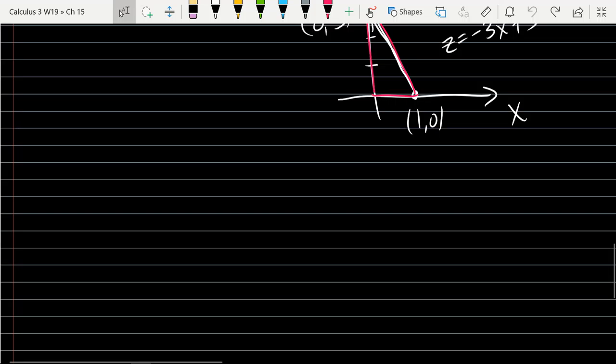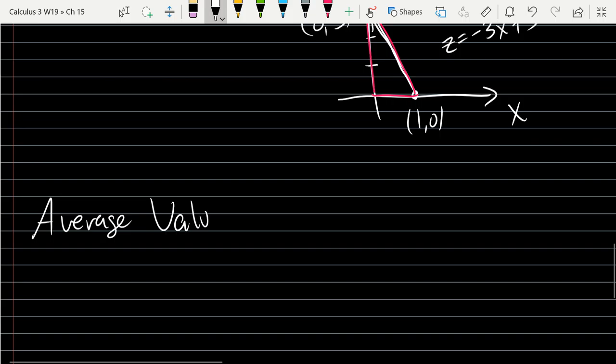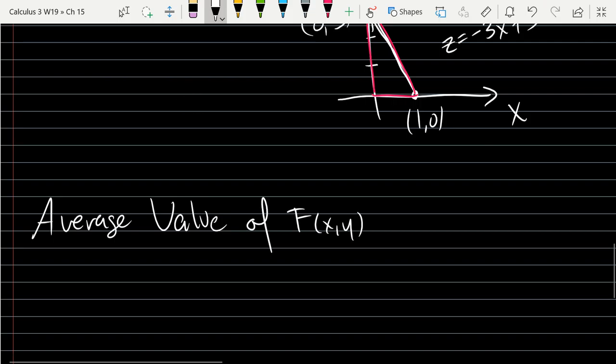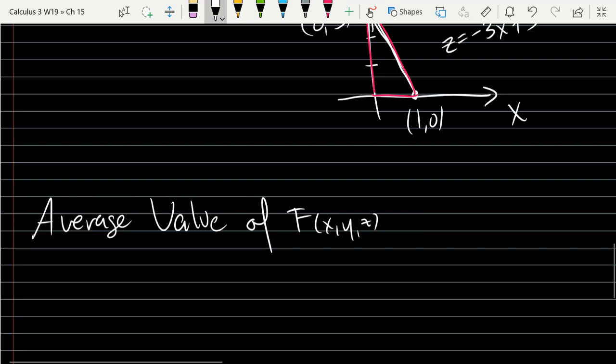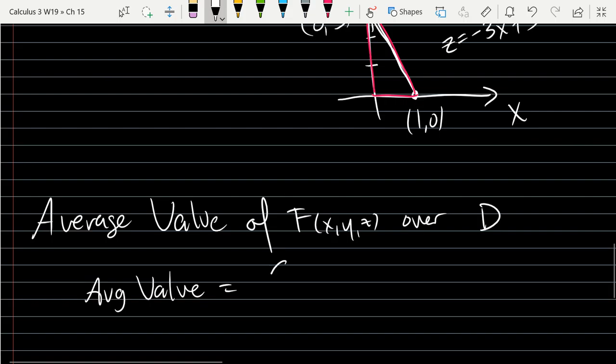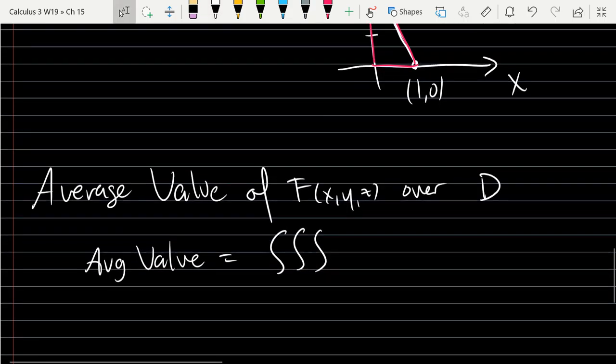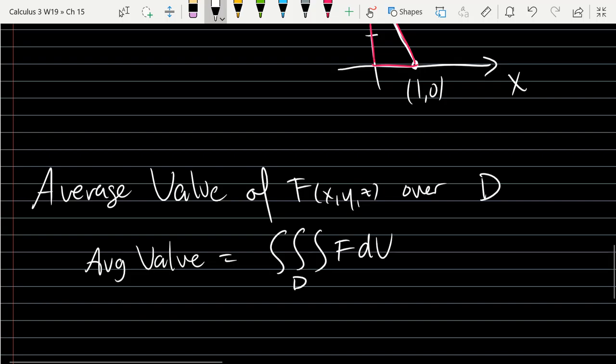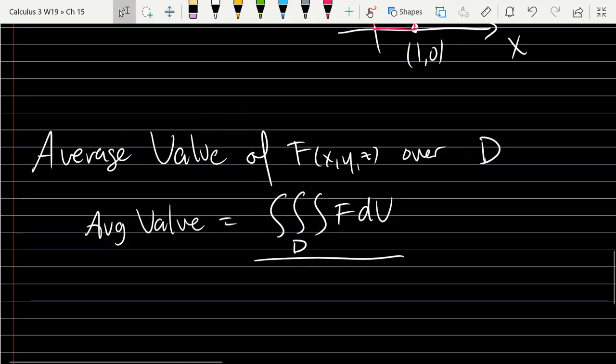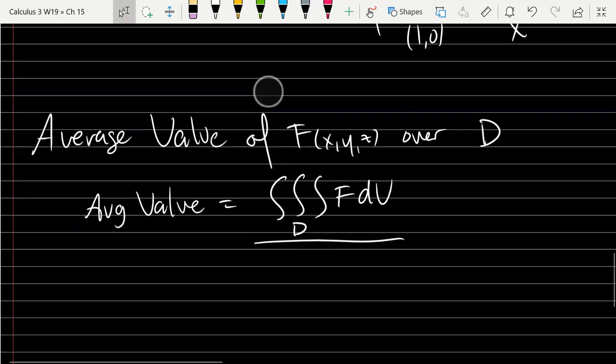So we're going to write the formula for average value, but we're not going to actually do an example that uses average value. Average value of f over D is most likely going to be a function of x, y, and z over the three-dimensional region D. We're going to get the total function value, so the integral of f dV over the region D divided by the volume of the region D.